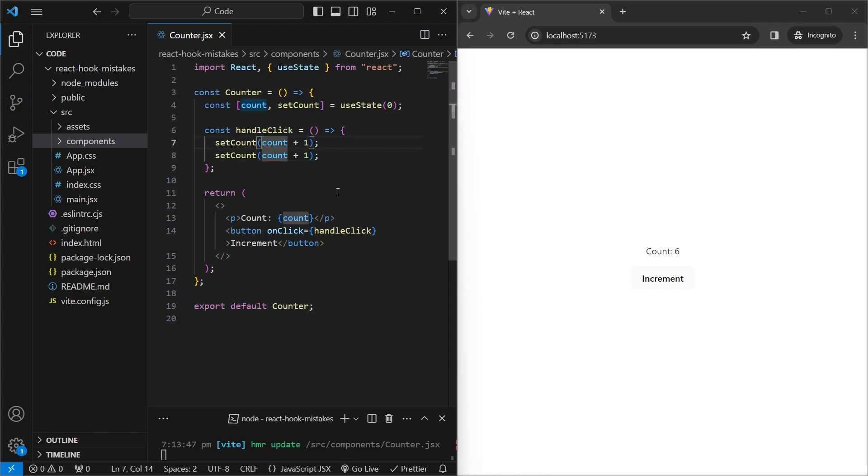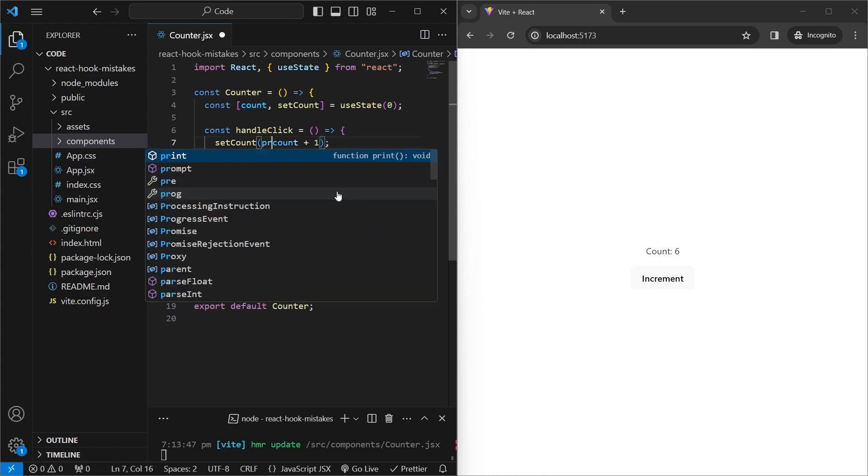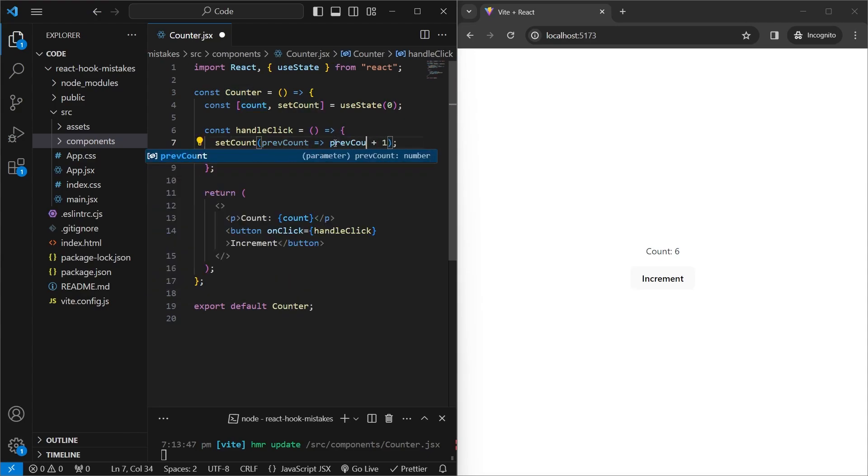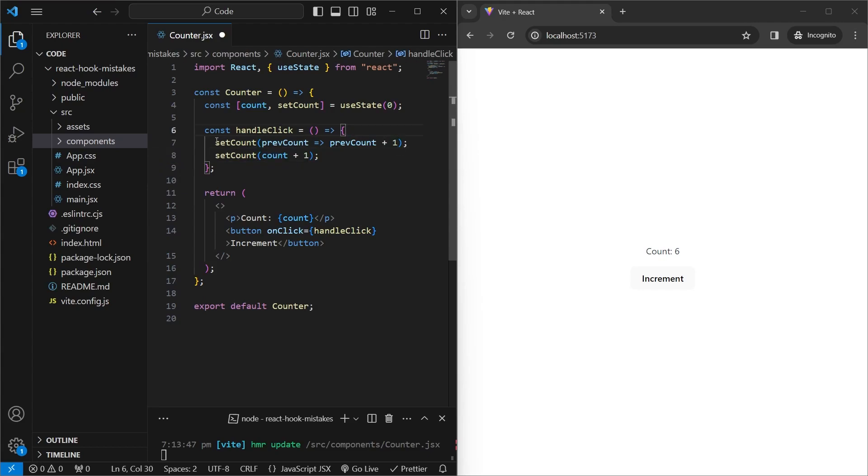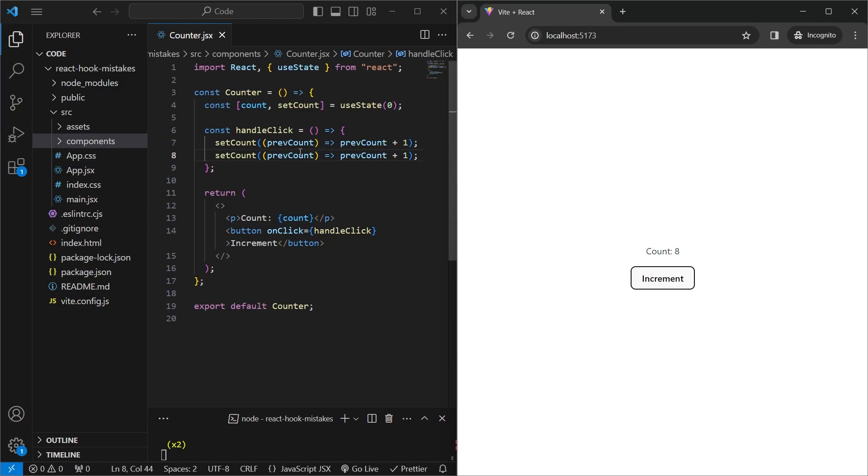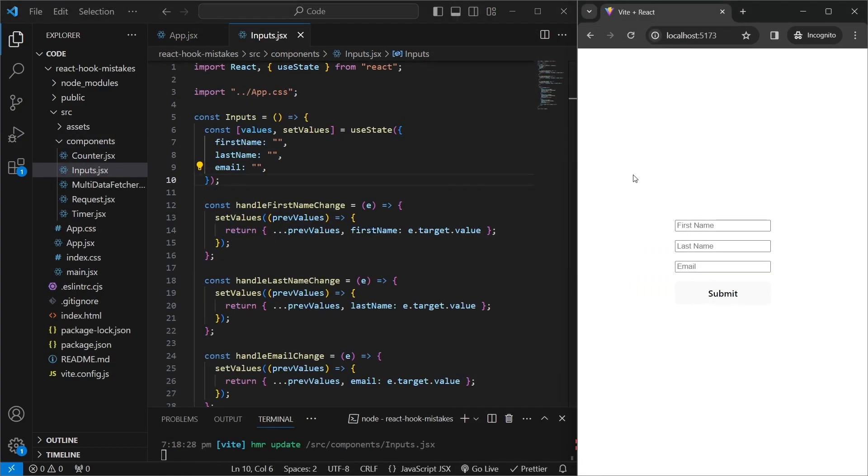So in this case, what we can do is take in the previous count value and then pass in an arrow function which takes this previous count variable and adds 1. And if we do the same thing a second time and save it, and click the button now, we see that it adds 2 to each value each time. So keep in mind that whenever you're updating state using a previous value, always use this arrow function instead of directly using the variable.